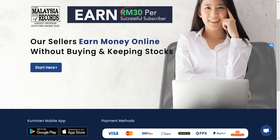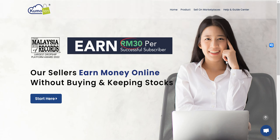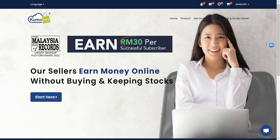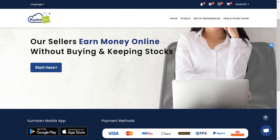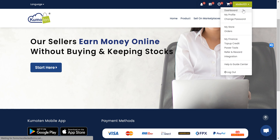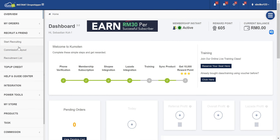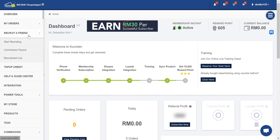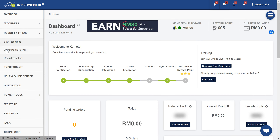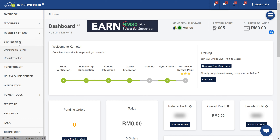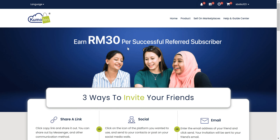This is how you're going to refer your friend. First, log in to your Kumaten account. Once you're logged in, go to your member dashboard at the top. On the side, you can see 'Recruit a Friend' — this is where all the referral programs are. To refer your friend, click on 'Start Recruiting' and it will bring you to this page.